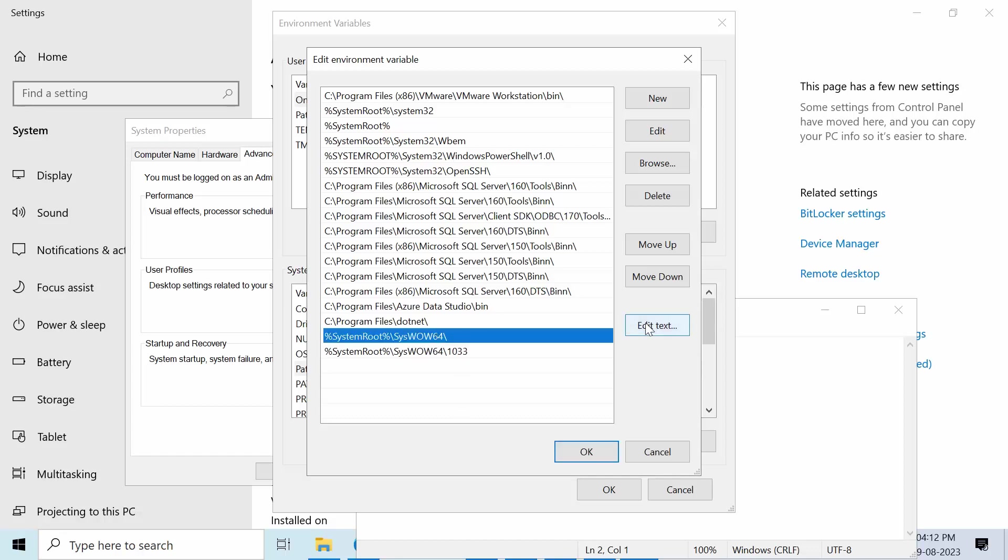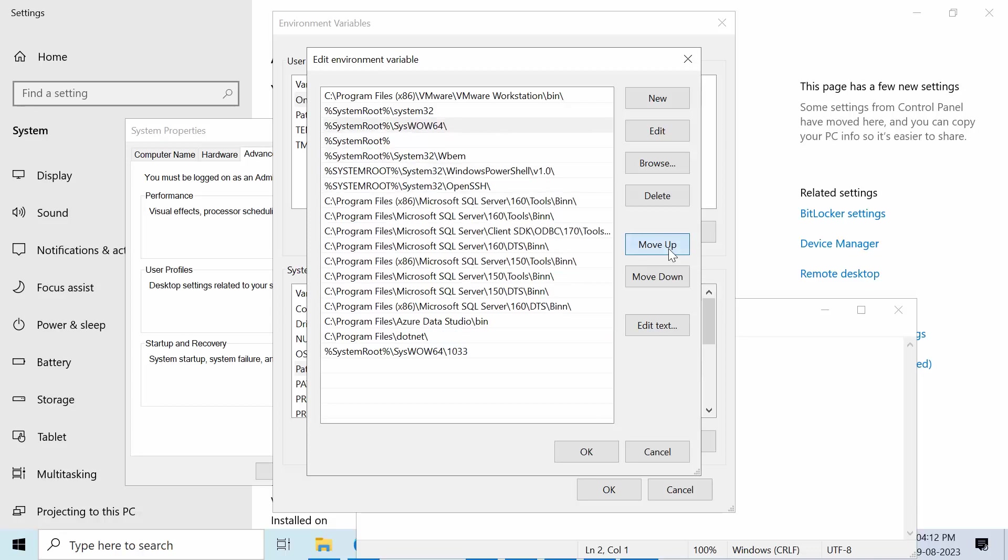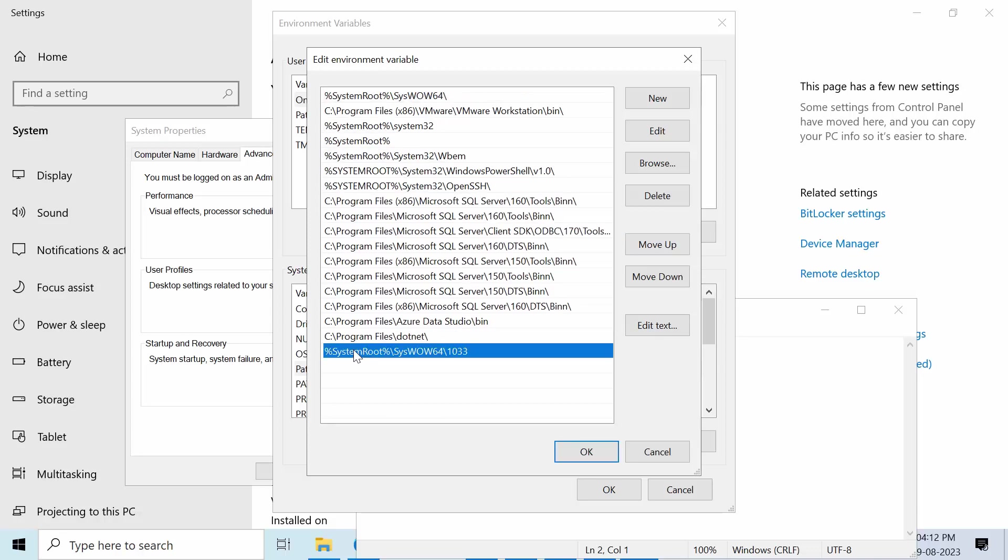Now just move that folder to the top and this one as well, move up.